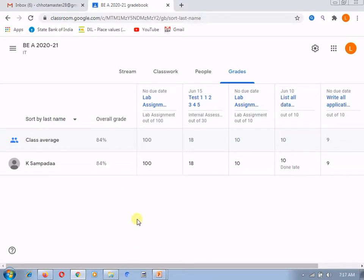So, in this way, this grade tab is very helpful to go through the overall grade of the student or the submission done by the student.